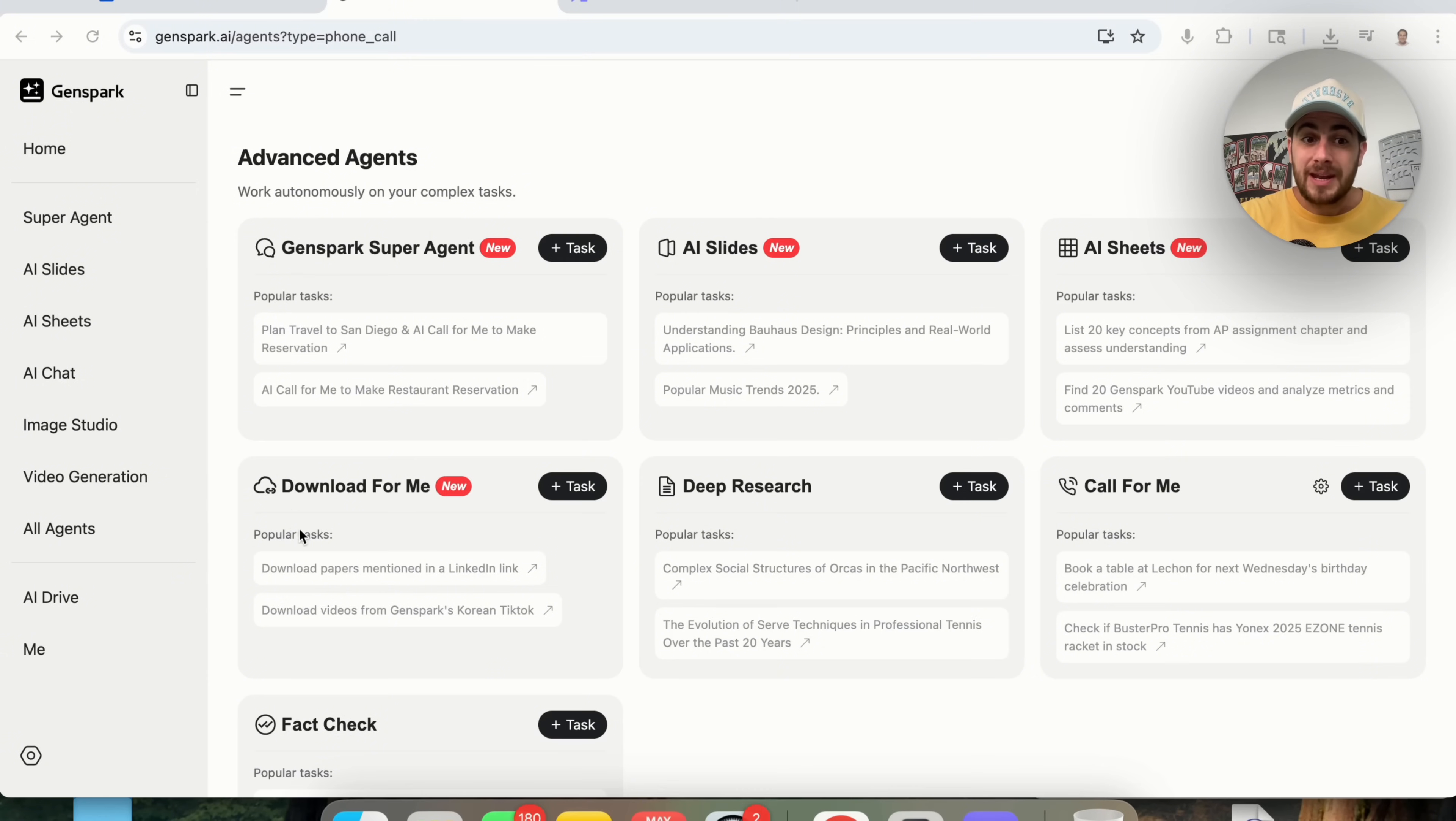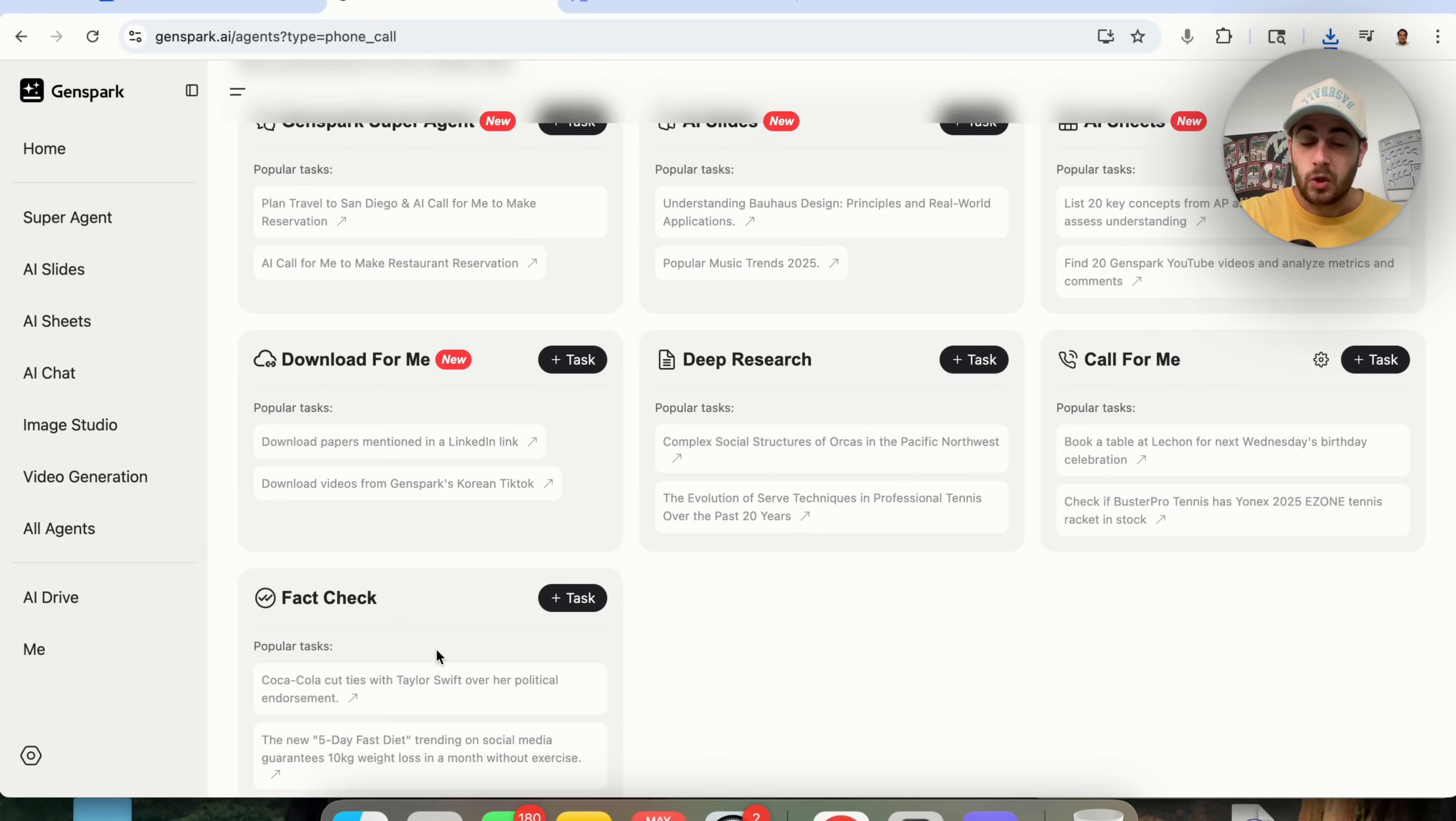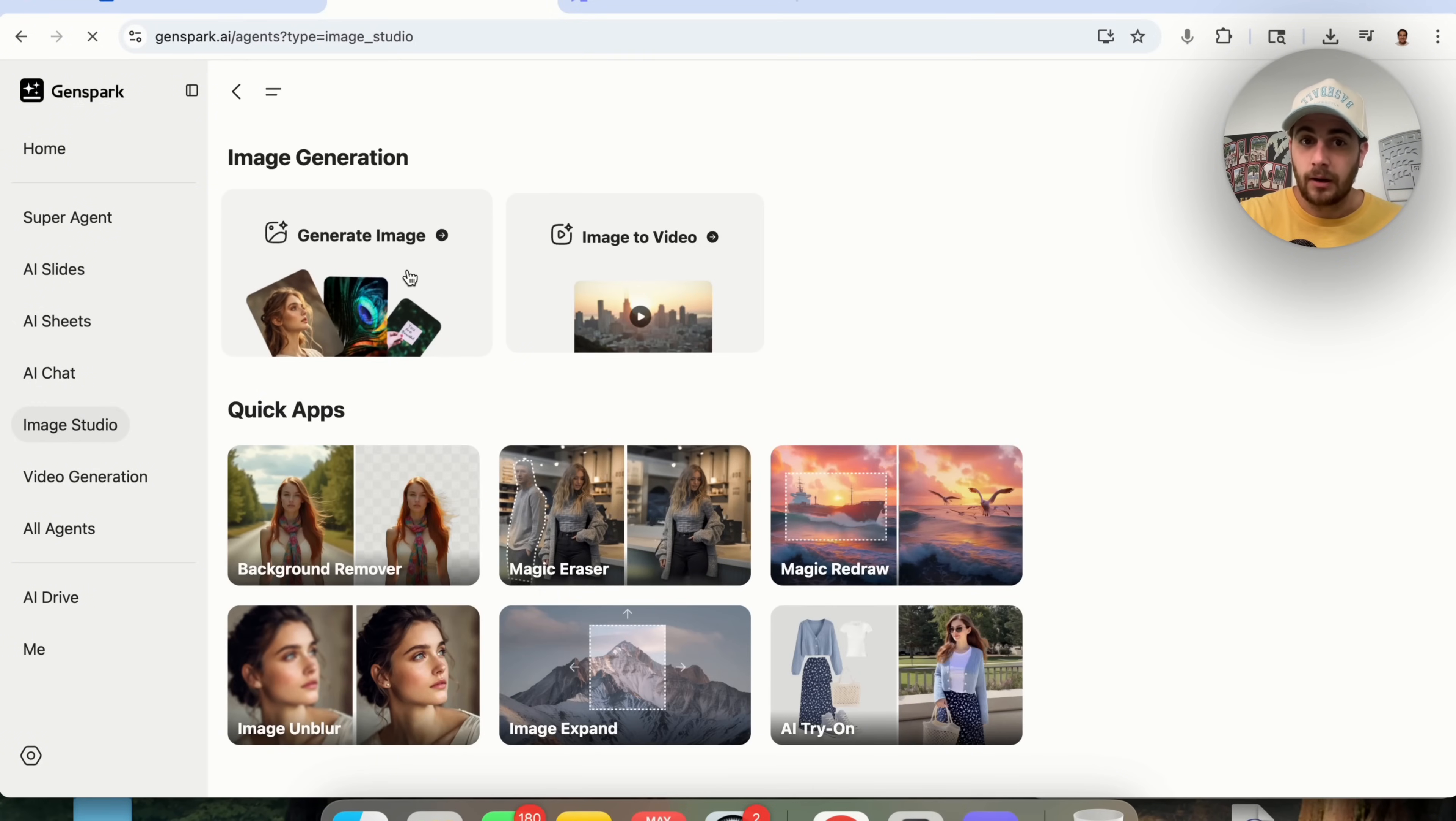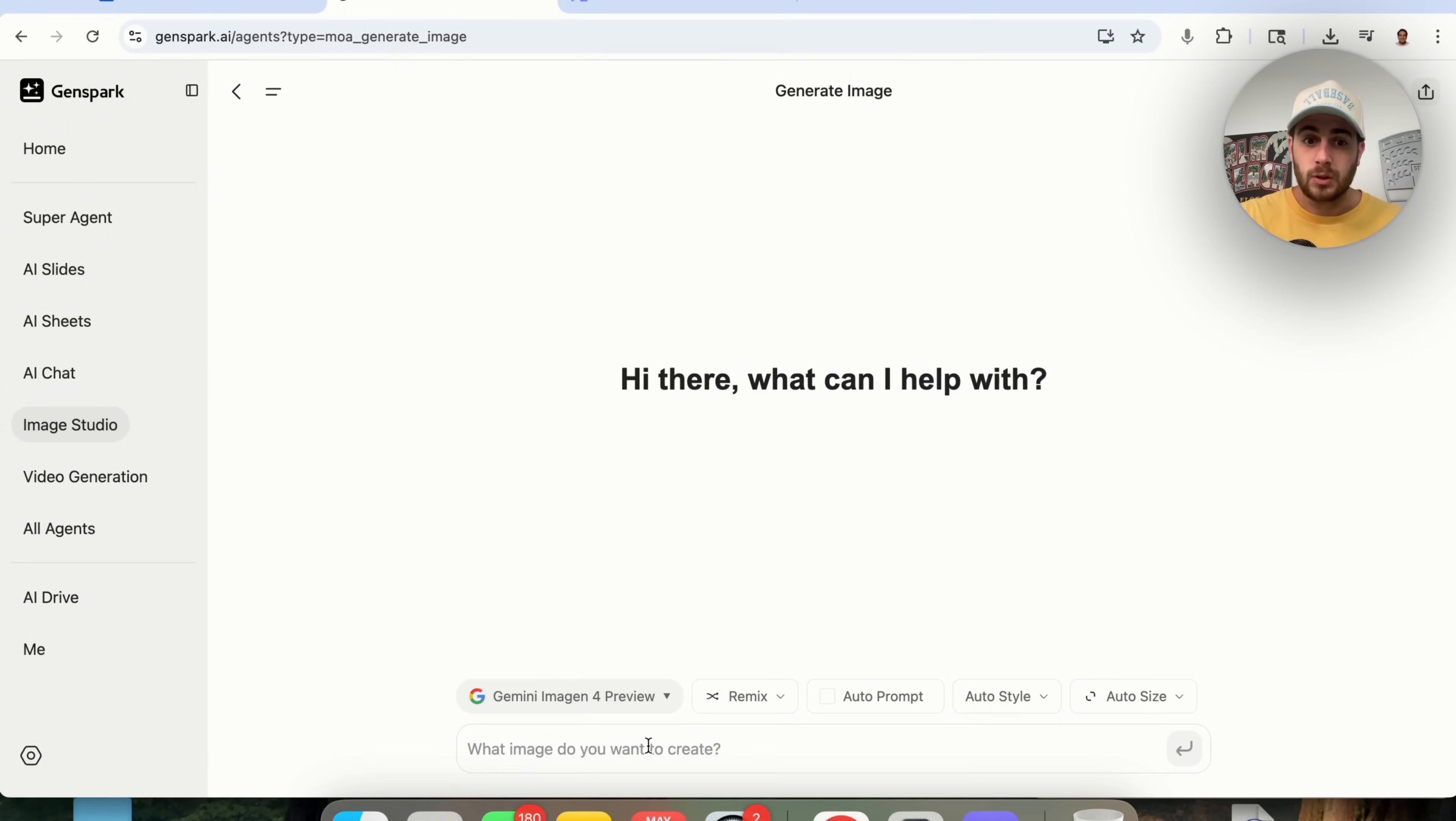You could have it do deep research for you, you could have it do fact checks, or they have other basic agents. In fact, if you click on Image Studio right here, click on Generate Image, this is one of the only ways right now to actually use Gemini Imogen for preview. So if we click on this, we're going to say something like, I want you to make a photo of a gorilla running through Manhattan. Make it super realistic.